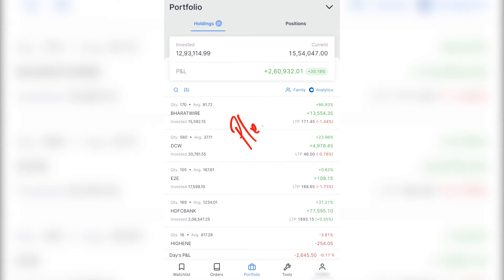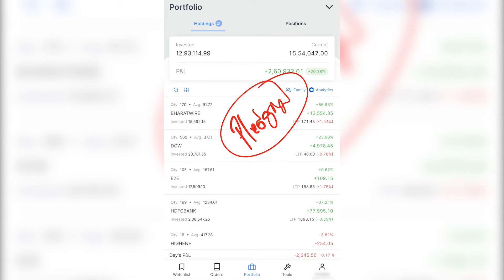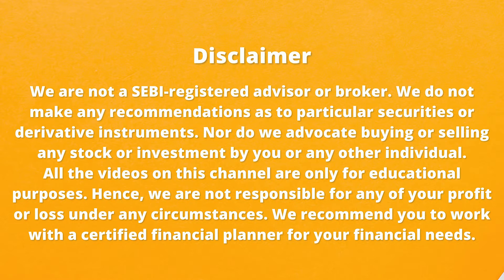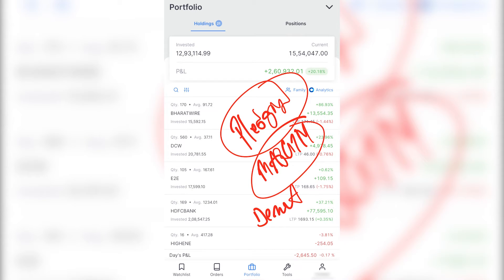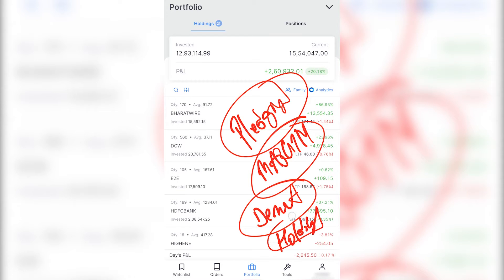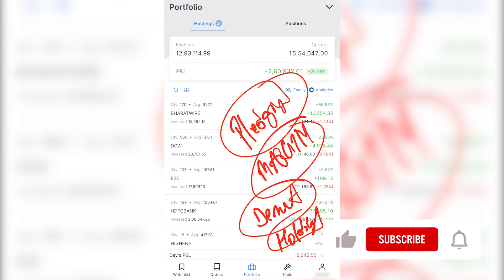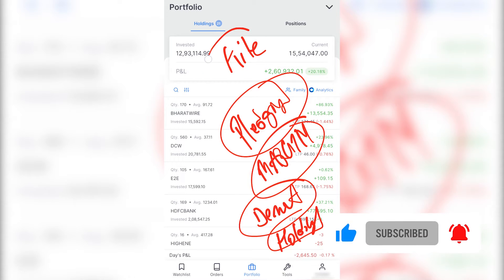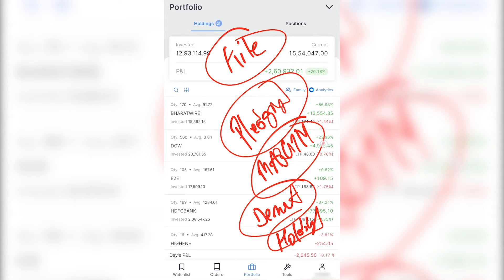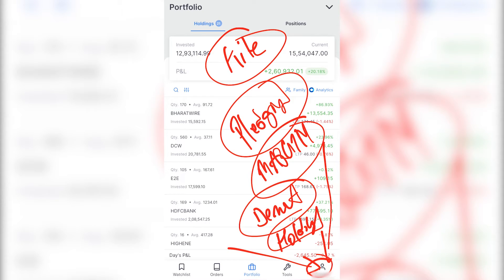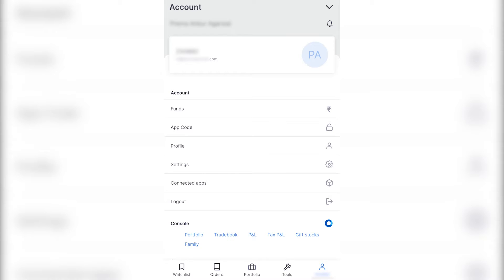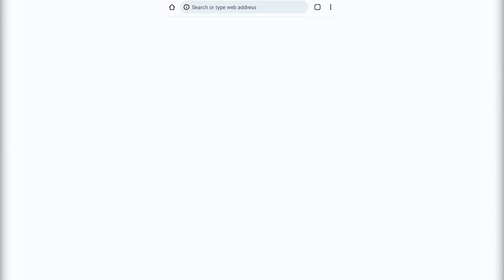Hi friends, if you are thinking about pledging your existing shares in Zerodha and get margin against them for trading, you can do that. Shares which are in your DMAT account and are part of your long term holdings can be pledged easily within the Zerodha interface. So we are in the Zerodha Kite app. Within the Kite app, go down to the menu option or your profile option. Within profile there is a console option where you find portfolio. So let's click portfolio to begin our pledging process.